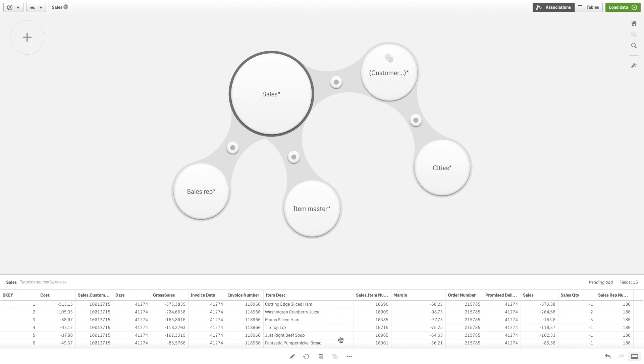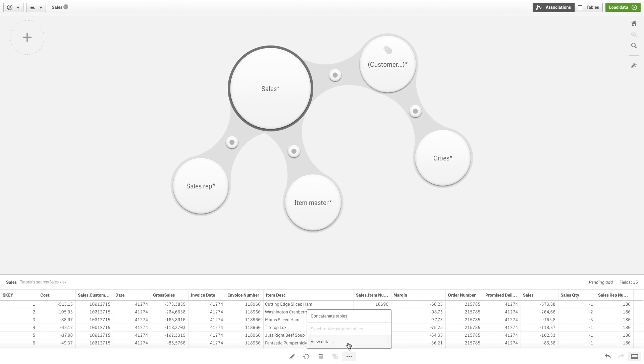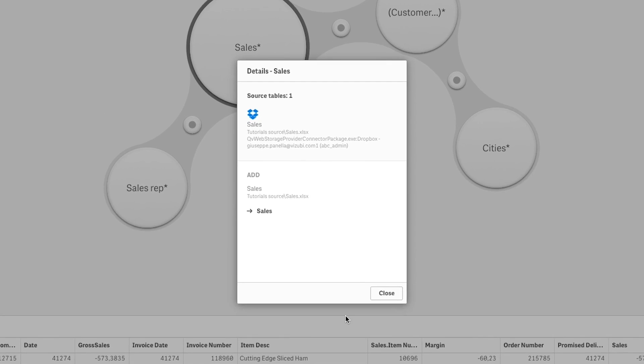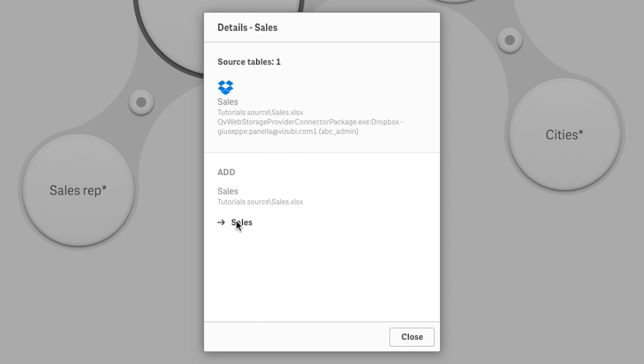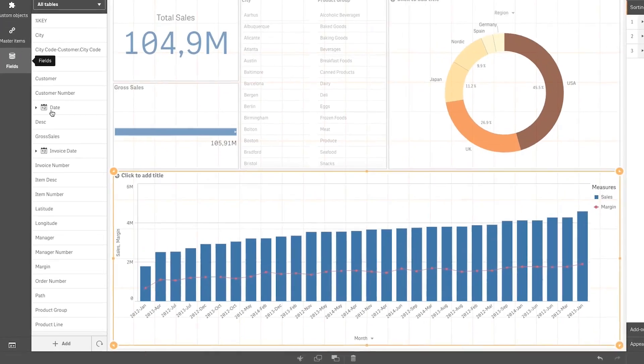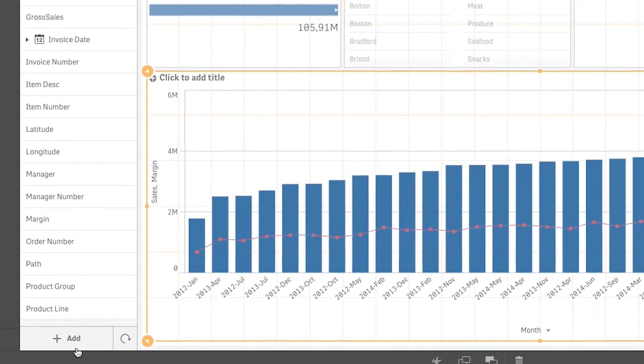Continuing with visual data preparation, we've also added the ability to view data lineage. You can now view additional transformation details of the origin and the expression that results in the final field when you perform those transformations within the interface. A small but welcome change as well is the ability to add or refresh data directly from edit mode when you're in the Qlik Sense design interface.